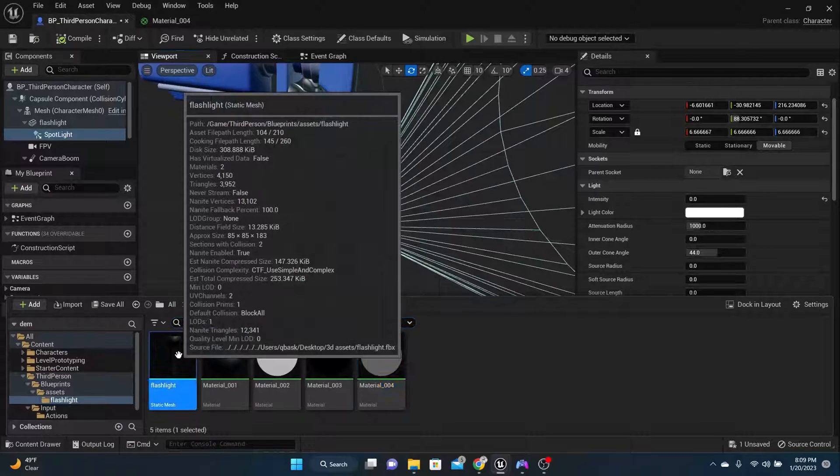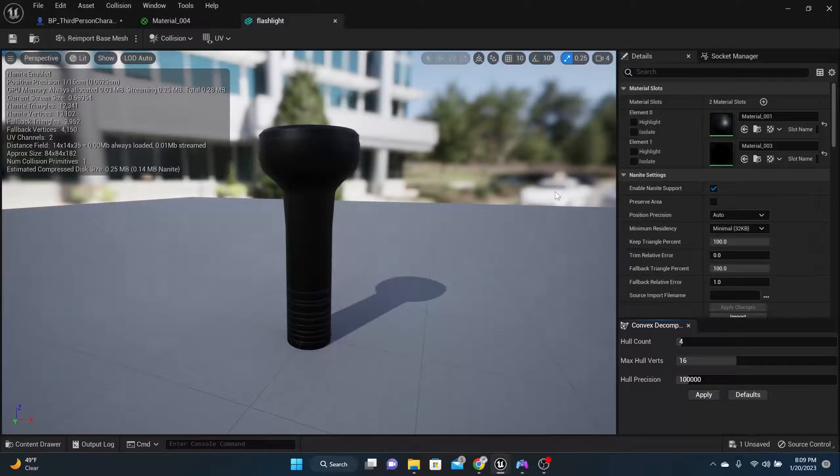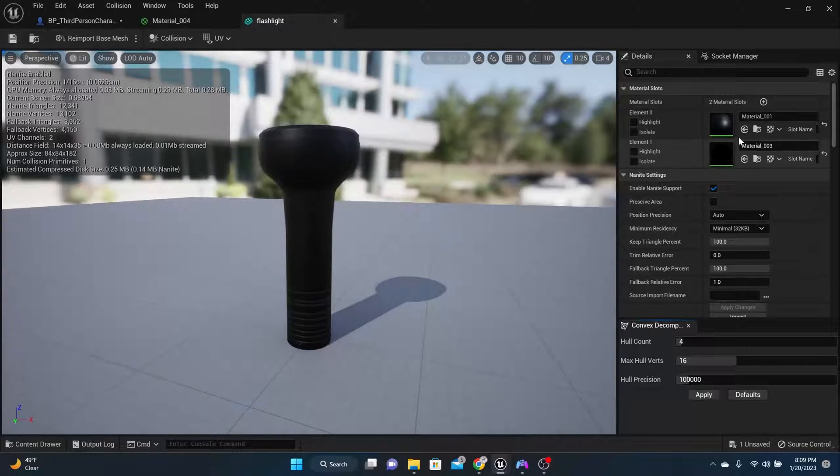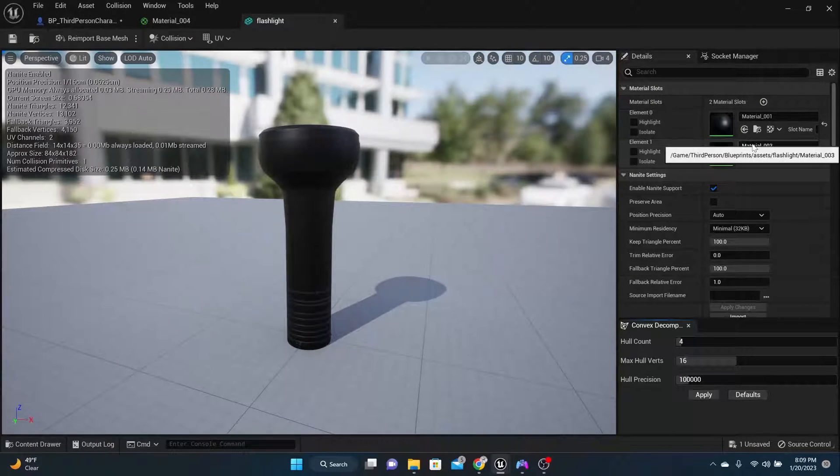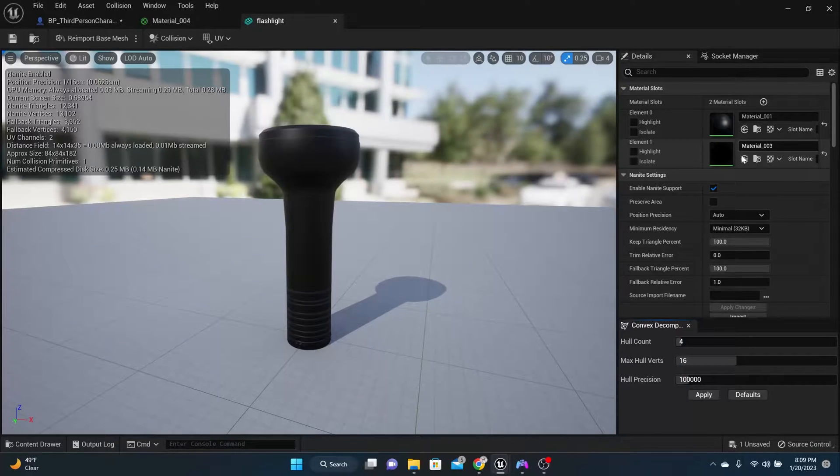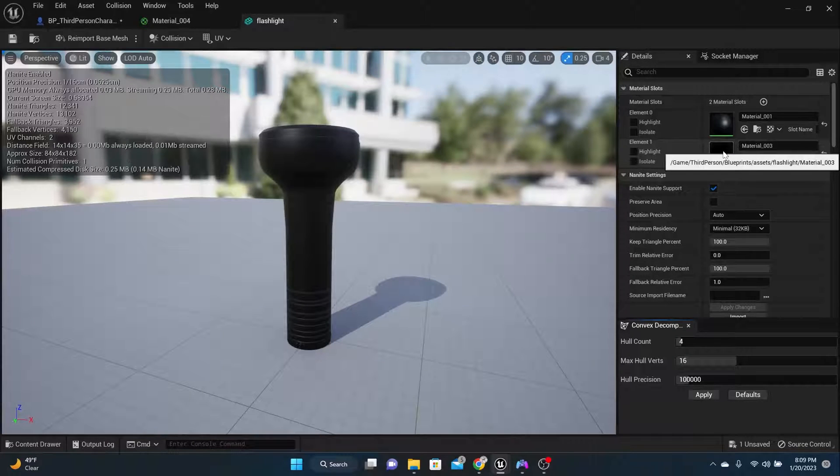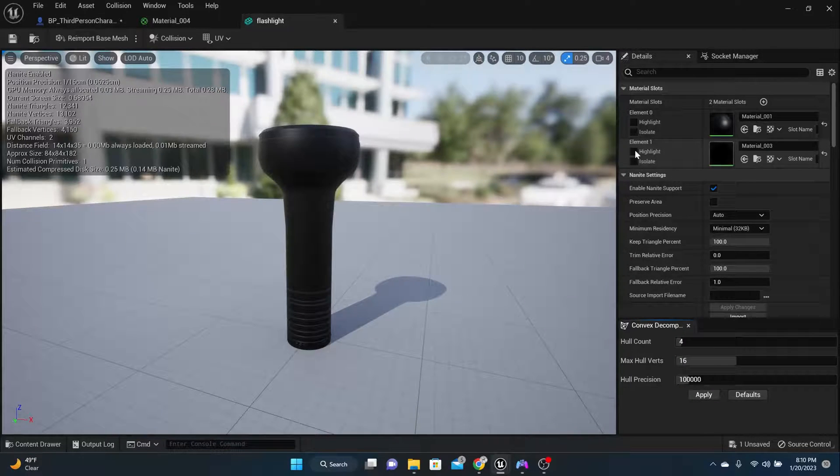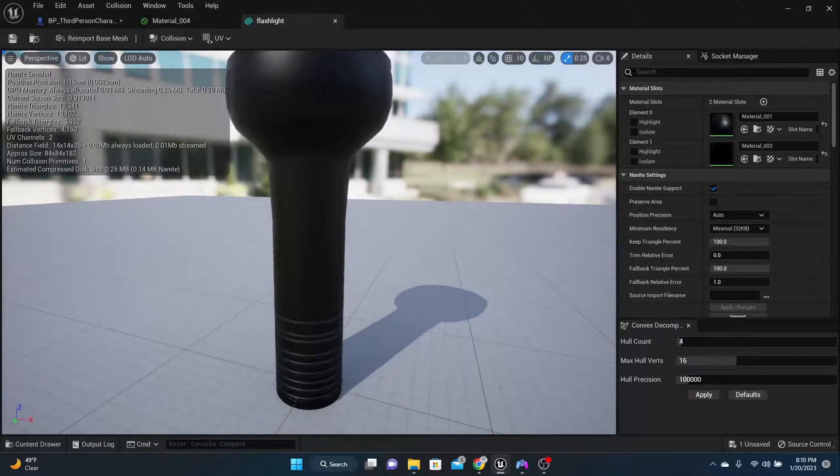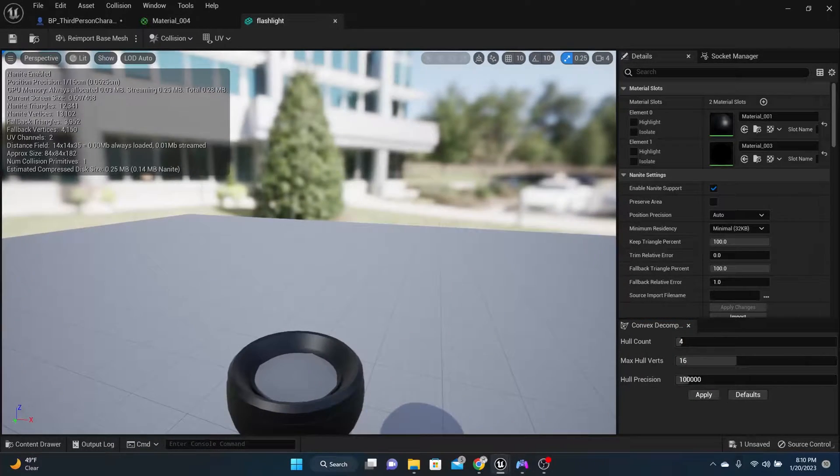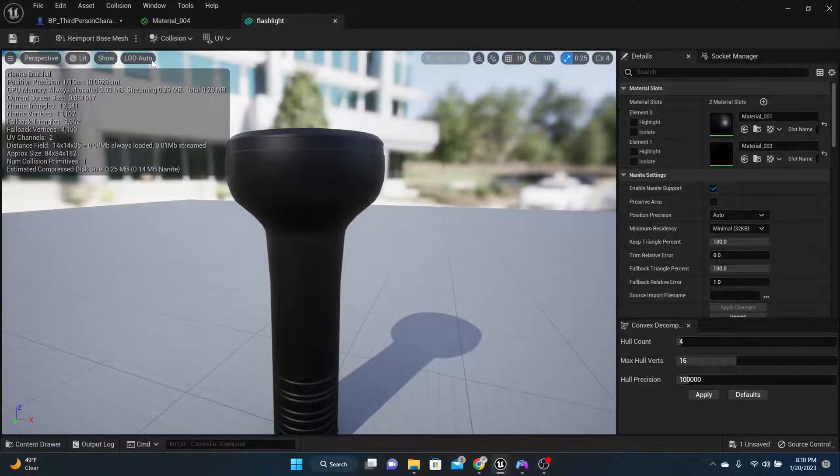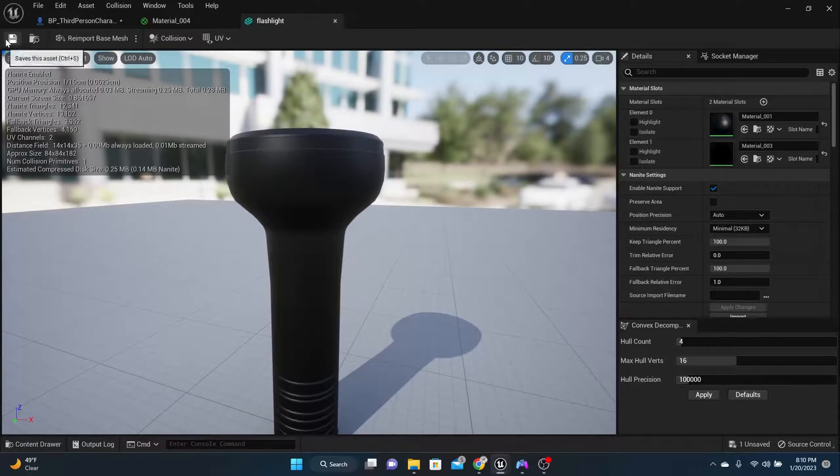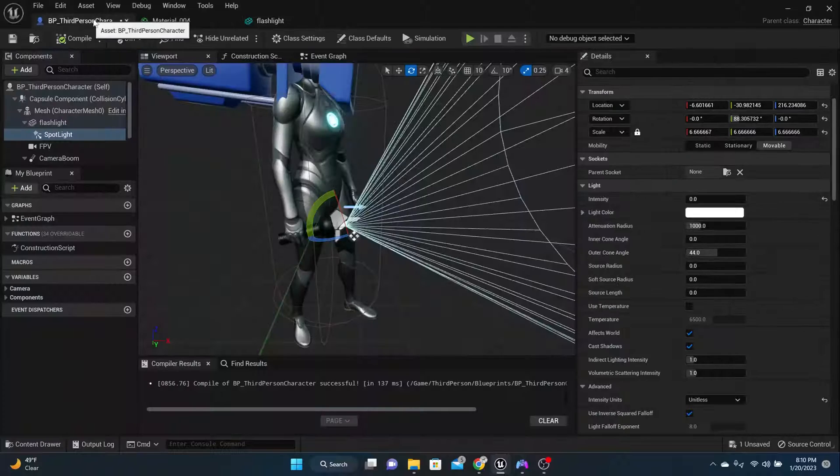If we look at the flashlight already, it's material 01 and material 3. And what we're going to do is switch between material 3 and material 2 when we turn on the flashlight.